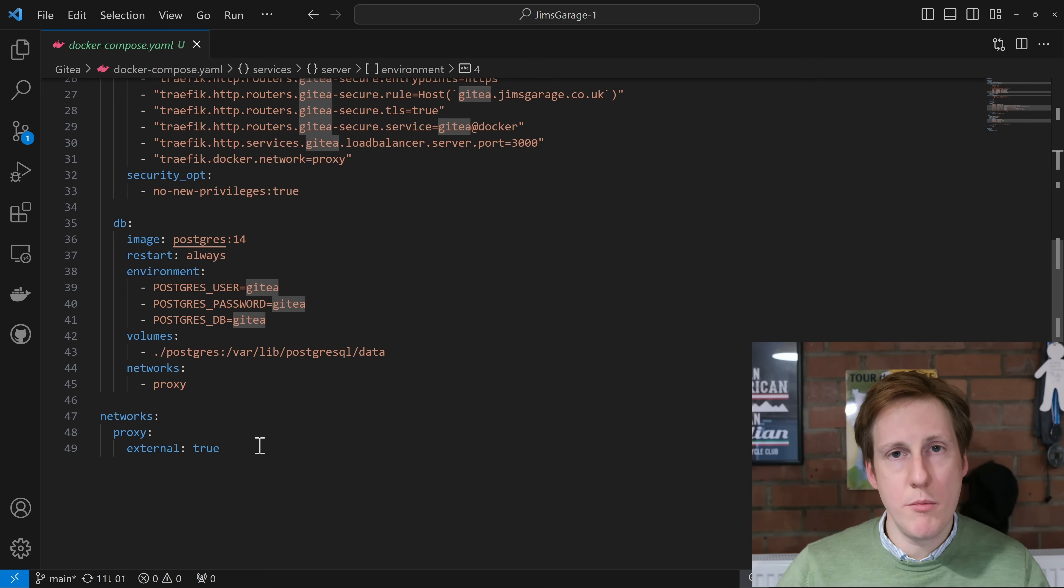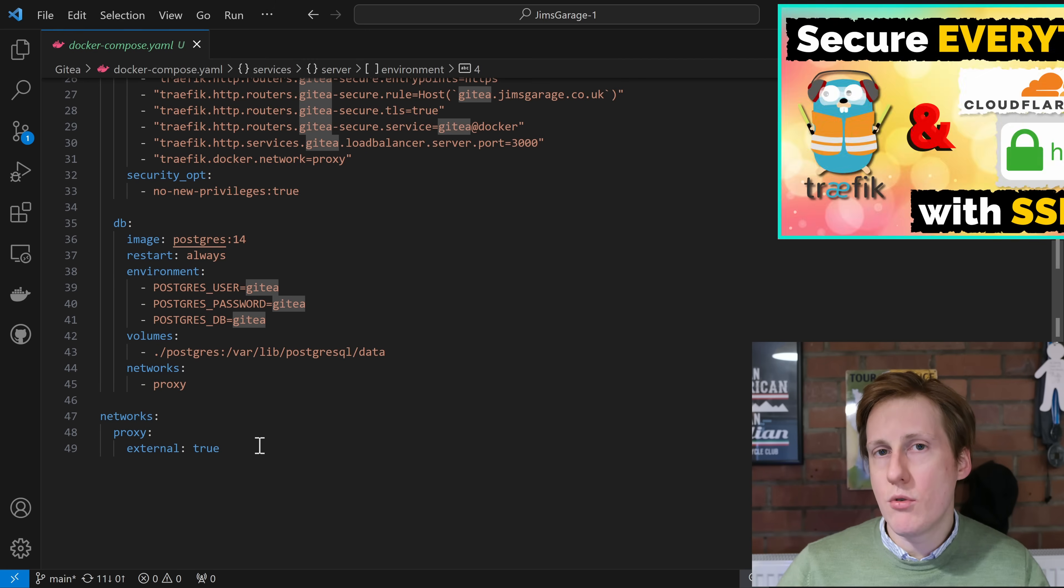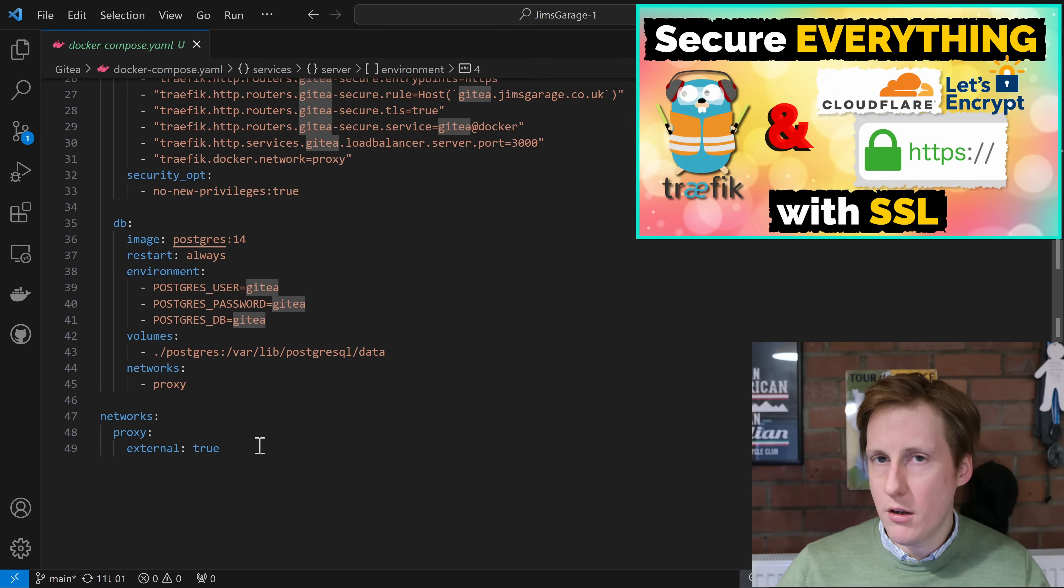Then we've specified that the proxy network is external to true. That's because it's already been created when we spun up Traefik. If you need to know how to spin up Traefik go and watch my previous video.